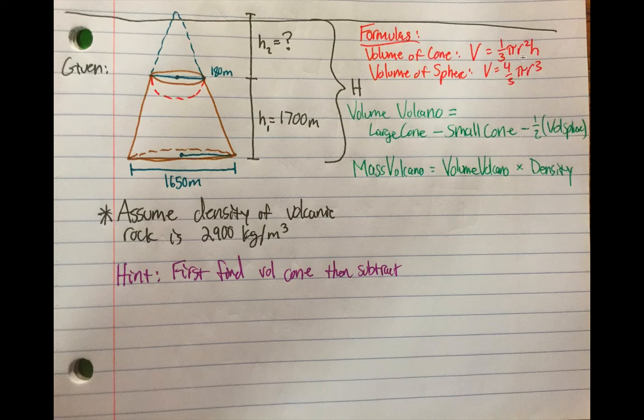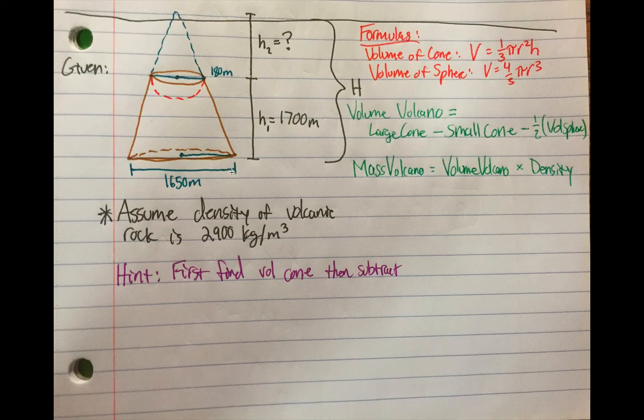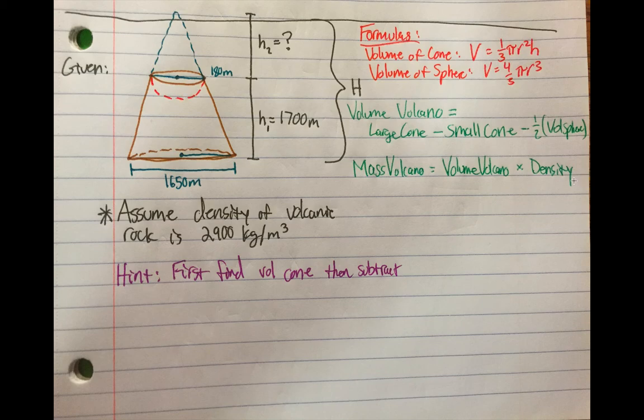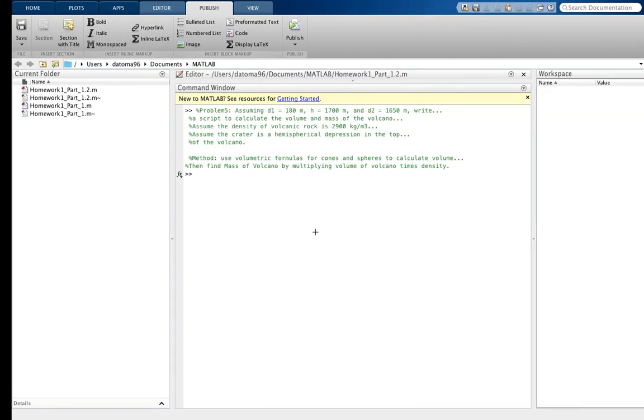So again, here are the formulas. We're going to be using the volume of the cone and the volume of the sphere. We're going to be using this formula twice, and we're going to take this value and divide it by 2 at the end to get the volume of the volcano. So again, this large cone divided by the small cone minus half of this sphere here. I didn't draw the sphere, but I only did like the half, which is in red, to get the volume of that. And that's kind of my approach to this problem.